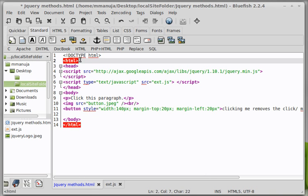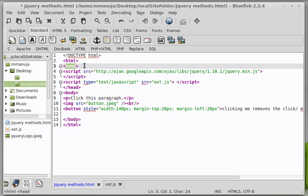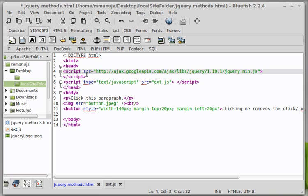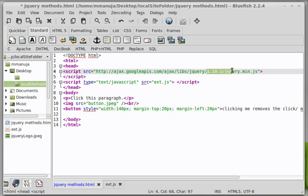So we have the HTML5 doc type out here. We have the HTML opening and the closing out here. We have the head opening and the closing out here, people. Okay, now we have the script tag out here, which is actually tying to a CDN, content delivery network. Basically, it's fetching the latest jQuery library, the latest jQuery package 1.10.1.